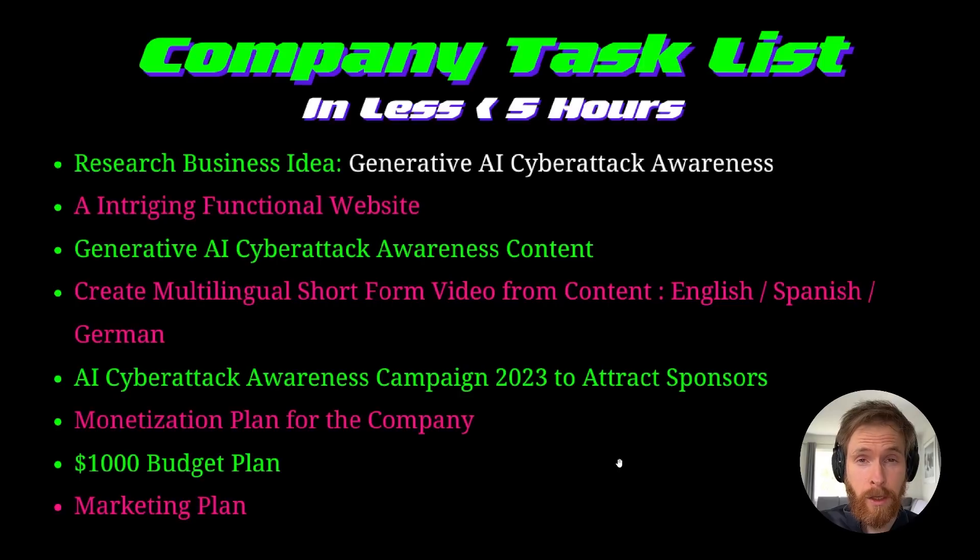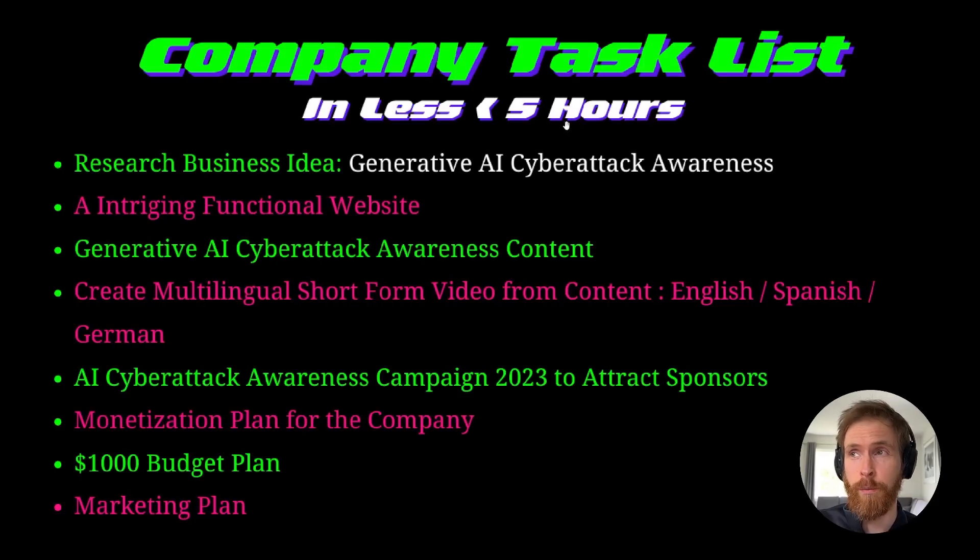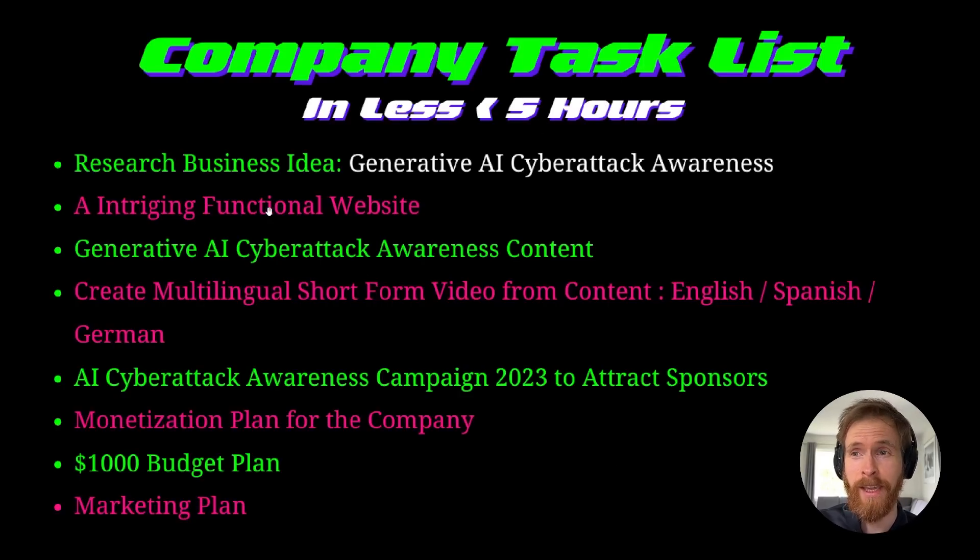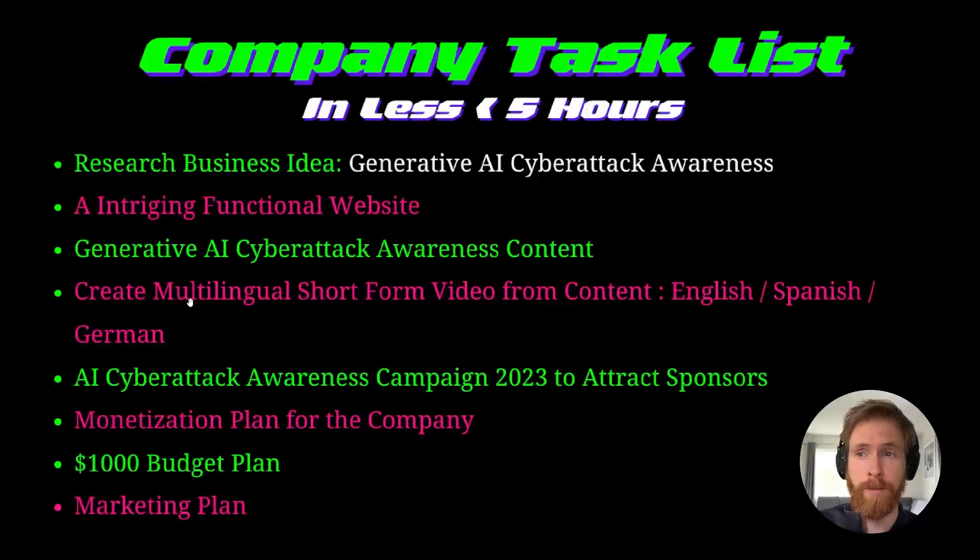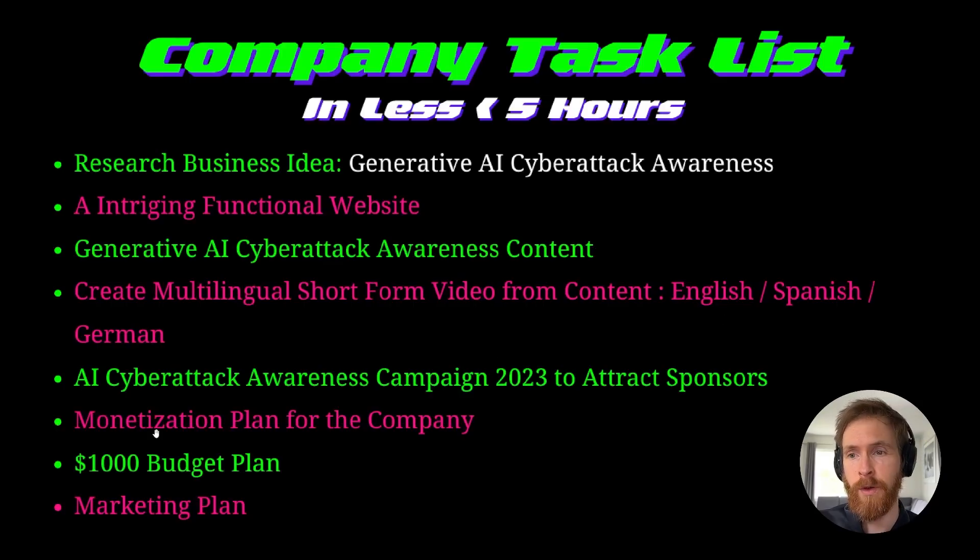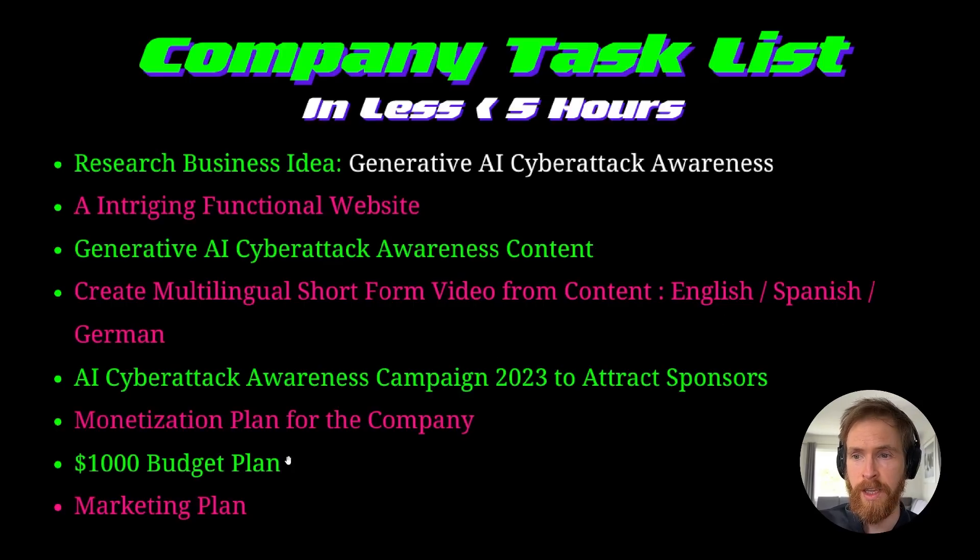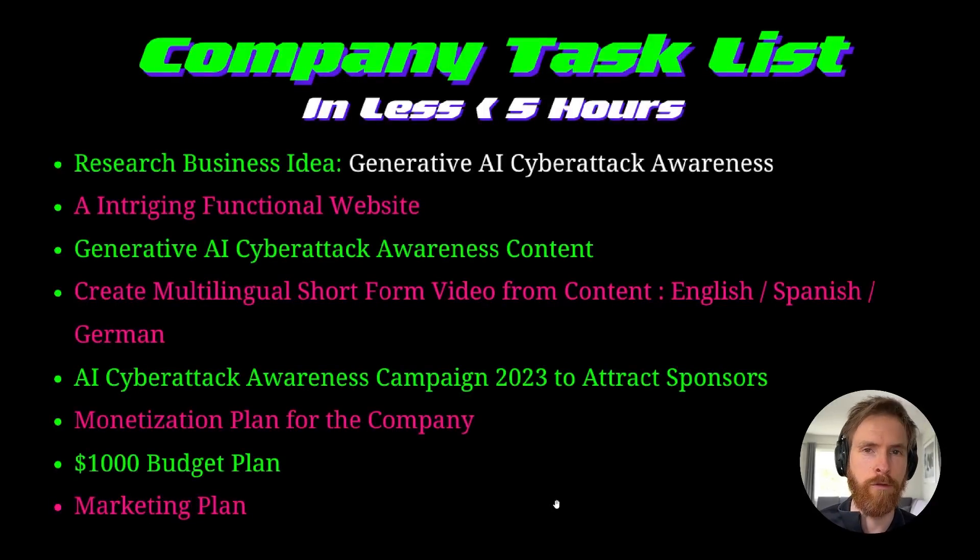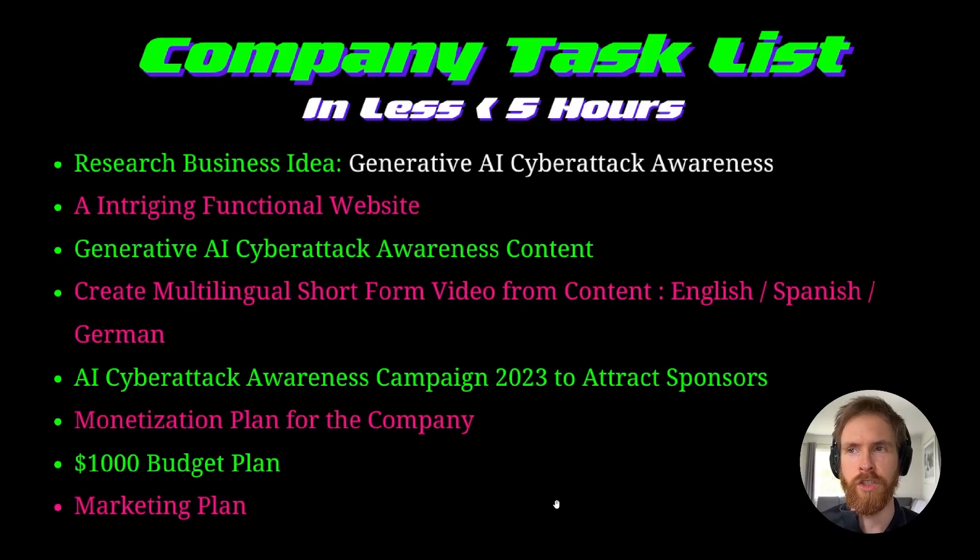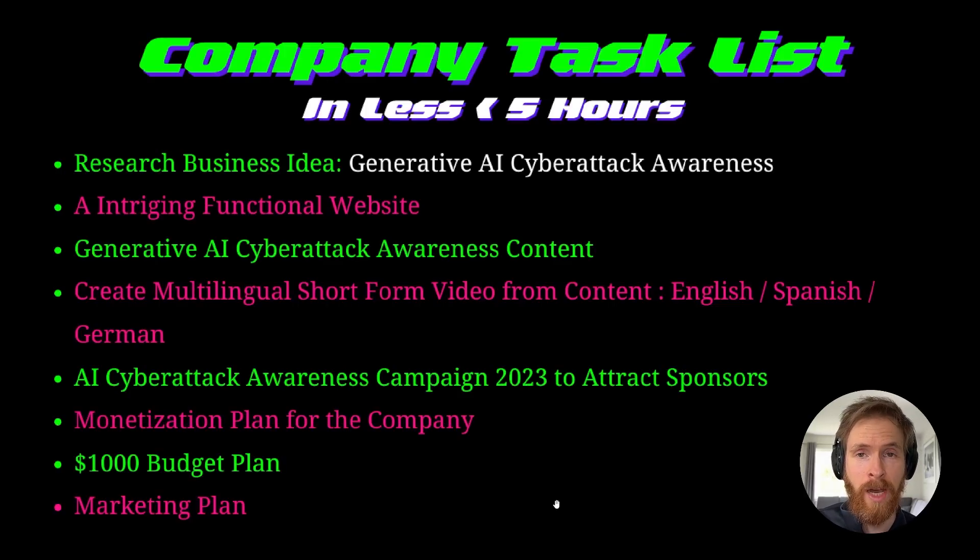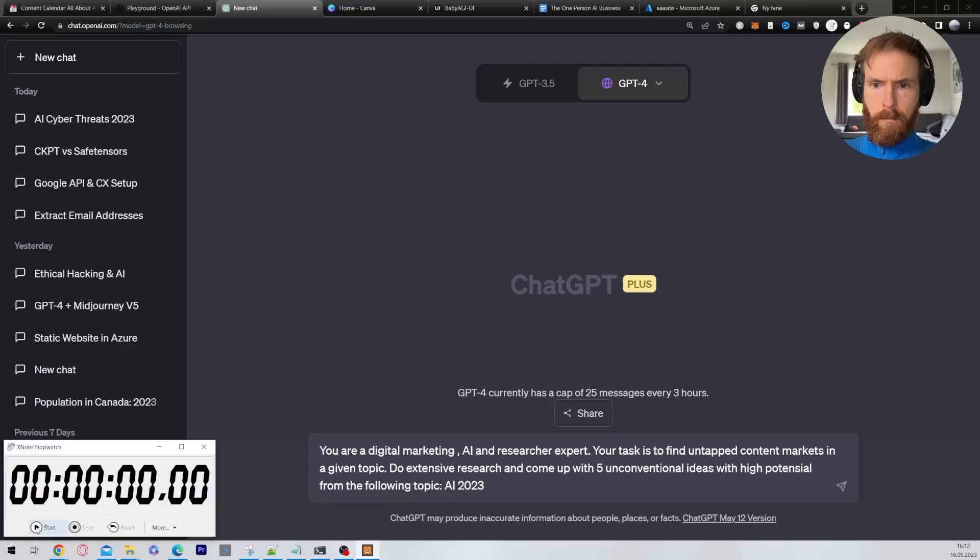Here's a list of the minimum things I wanted to accomplish in those five hours I have disposable. You can see we have an intriguing functional website, I wanted to create multilingual short form video content in English, Spanish and German, a monetization plan for the company, a thousand dollar budget plan, a marketing plan. I added some few things like a newsletter and some other things but now let's see how I did it.